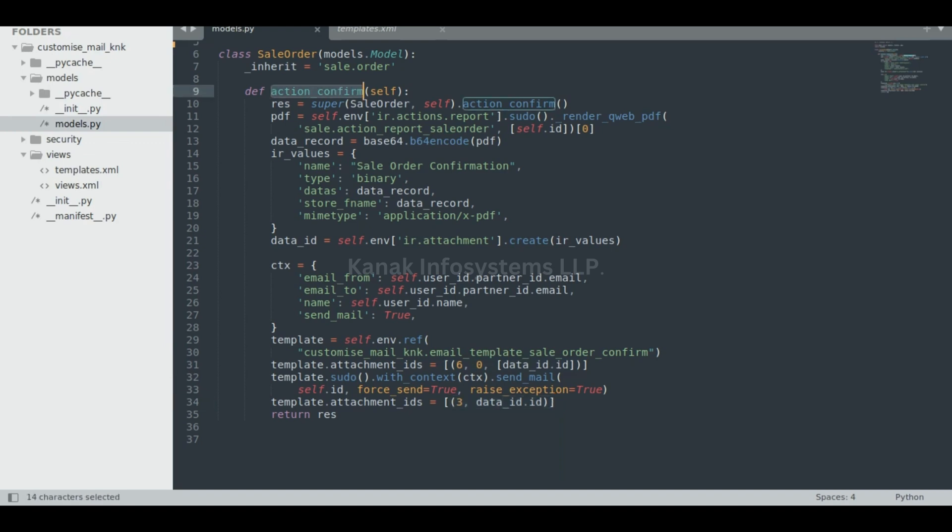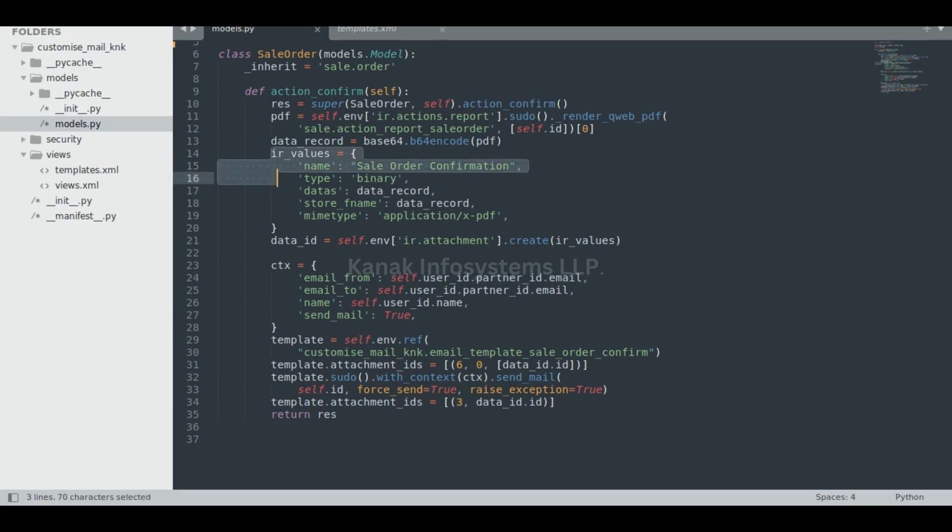that when a person hits the action confirm button, the partner related to that particular sale order gets an email of that sale order so they can track the record of the items they sold.